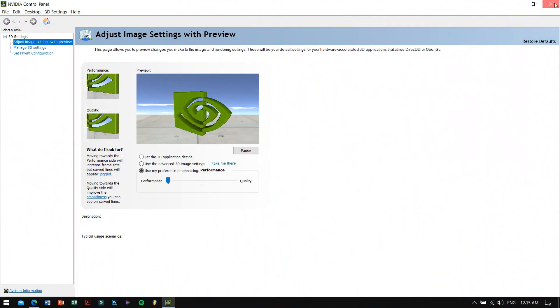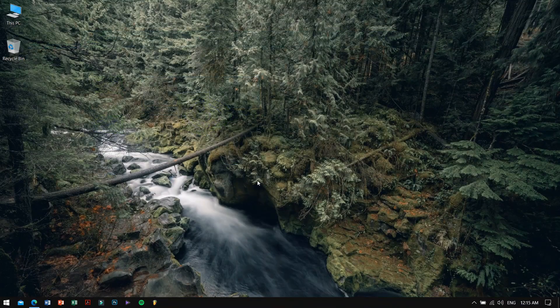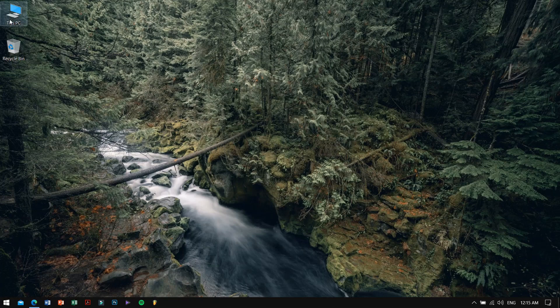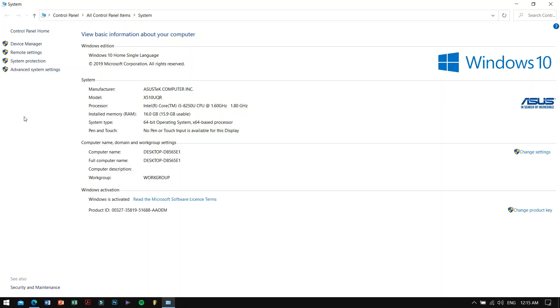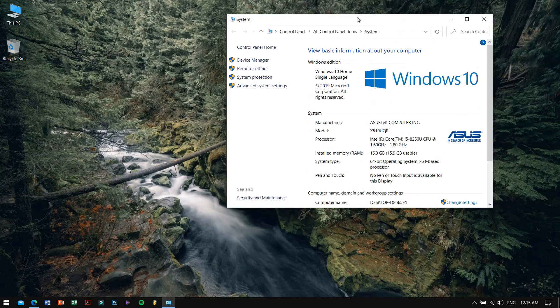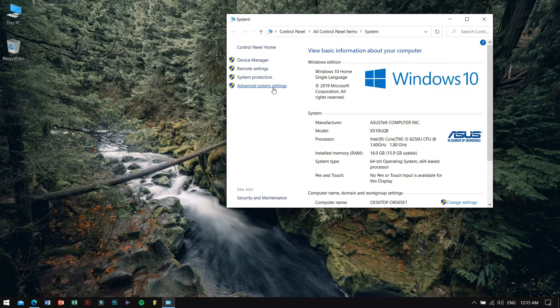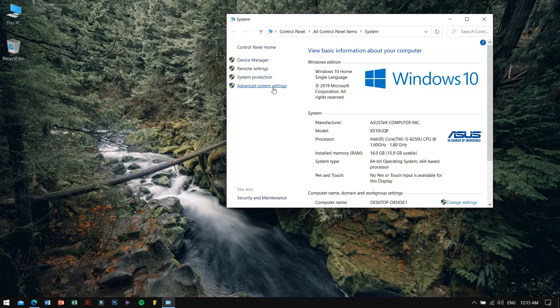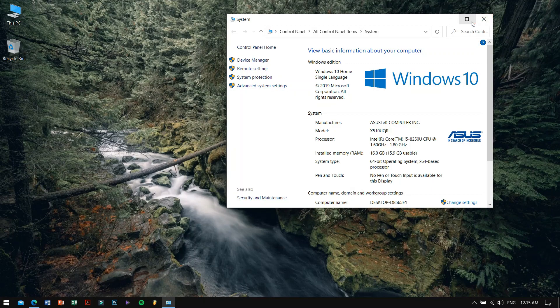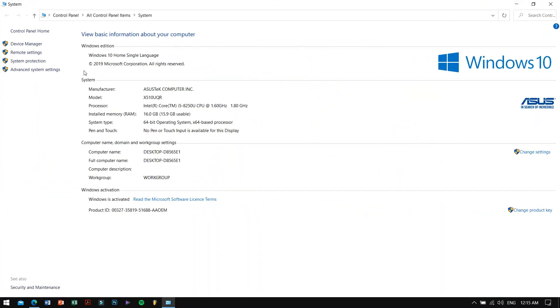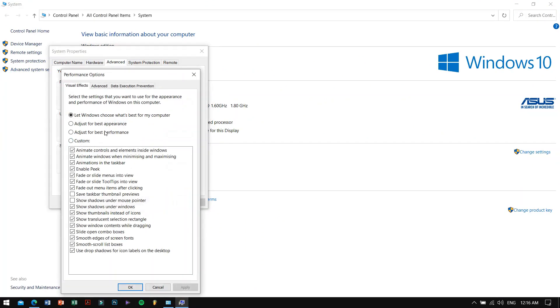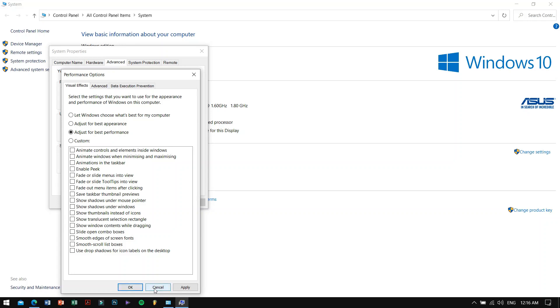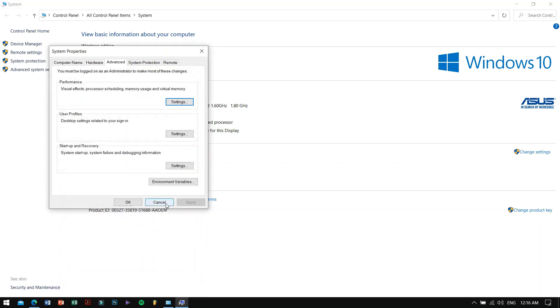On number six, we have something pretty common: just changing the advanced settings to performance mode. So to do that, on the desktop, right-click on PC and then go to Properties. On the left side, you will see Advanced System Settings. Now click on Performance Settings, and then click on Adjust Windows for Best Performance. Hit Apply and just restart your PC. Boom, done.